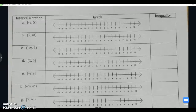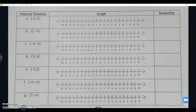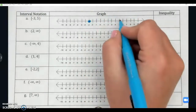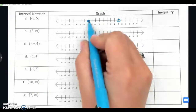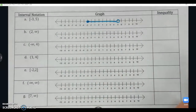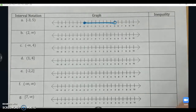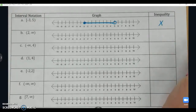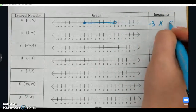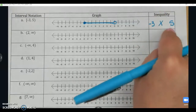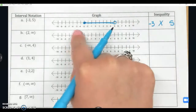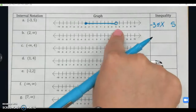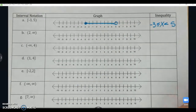We're given interval notation, so let's graph them and write the inequality. For bracket negative three to five parentheses, I have a closed circle at negative three, an open circle at positive five, and a line connecting them. For all values between them, we have a compound inequality with x in the middle. Negative three and five are the boundary points. Closed circle at negative three gives less than or equal to, and the open circle at five gives just less than: negative three ≤ x < five.